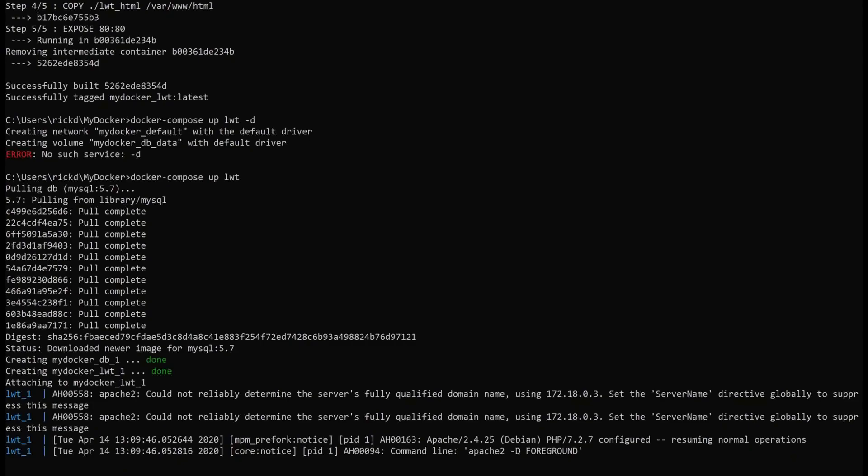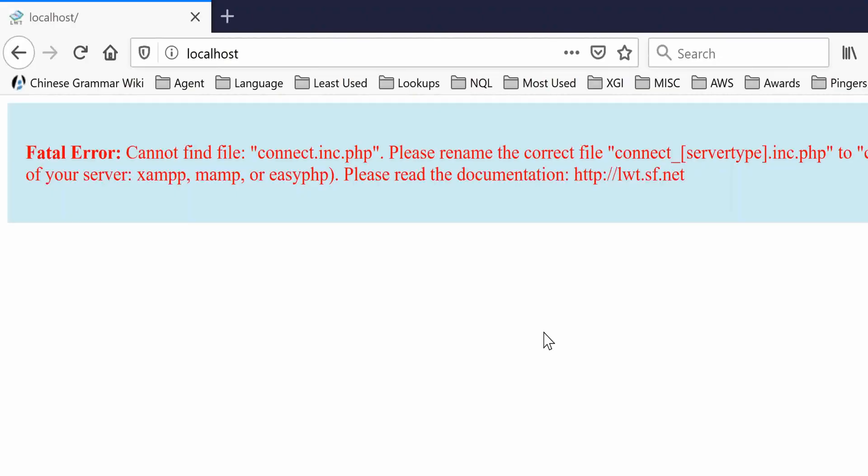Okay, now we should be able to see on my localhost an instance of this. So let me just switch over to a web browser.